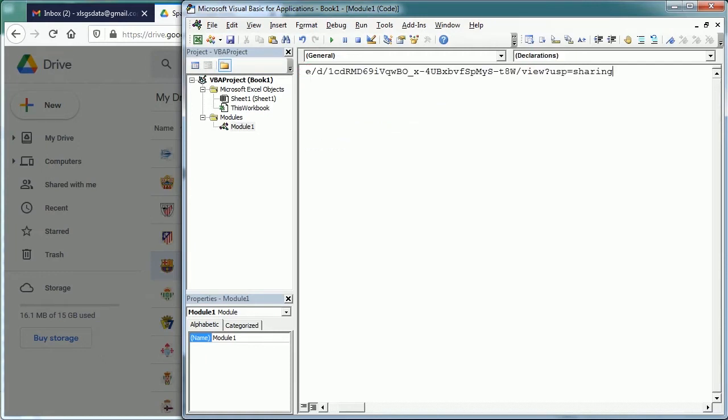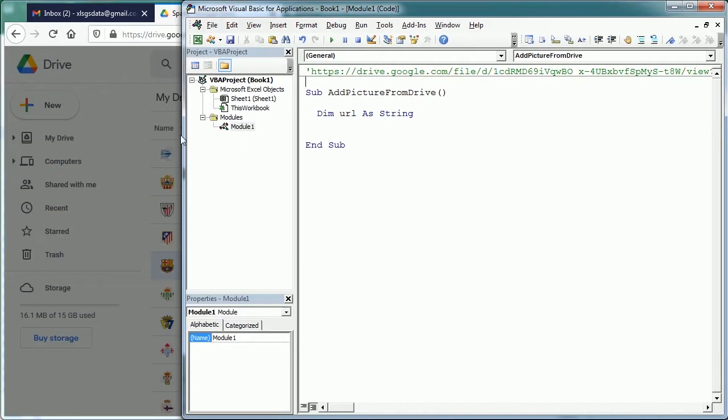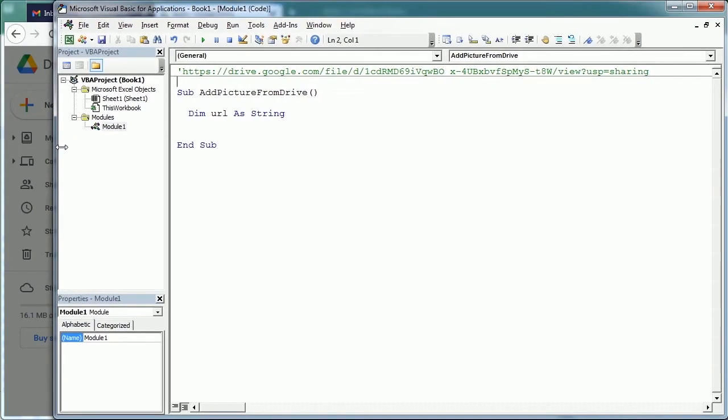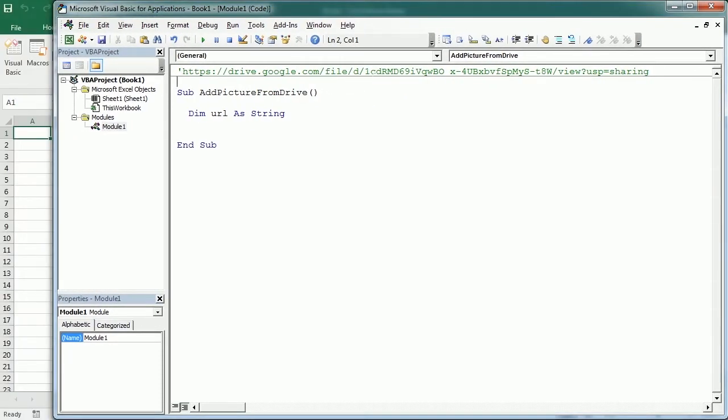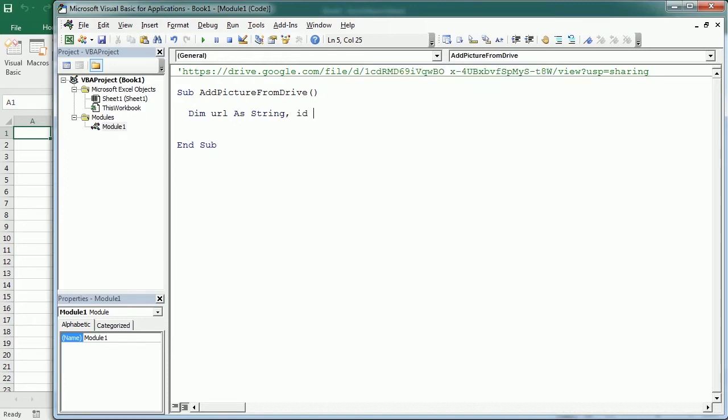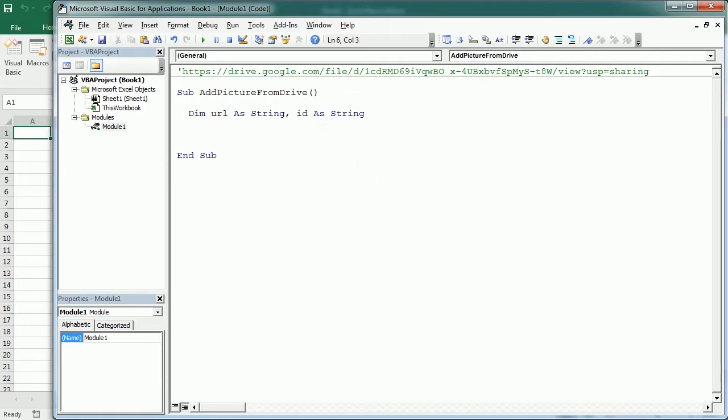That's the link. Now from that link, what we want is just the ID. The ID is what comes after the letter D, so it's from here up to before 'view'. I'm going to copy this and put it in another variable that I will call ID as a string. So that's the ID of the picture in Google Drive.